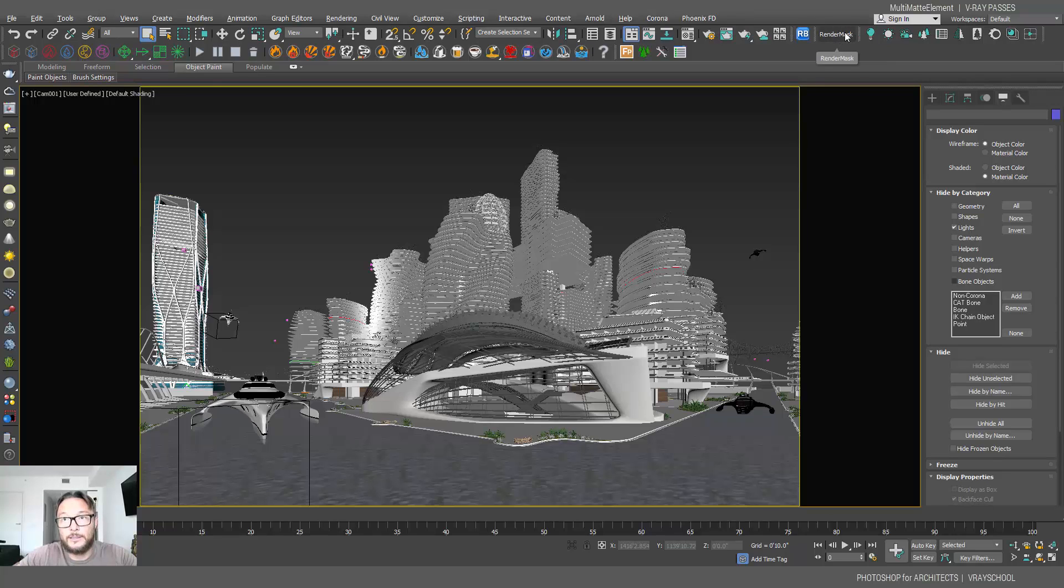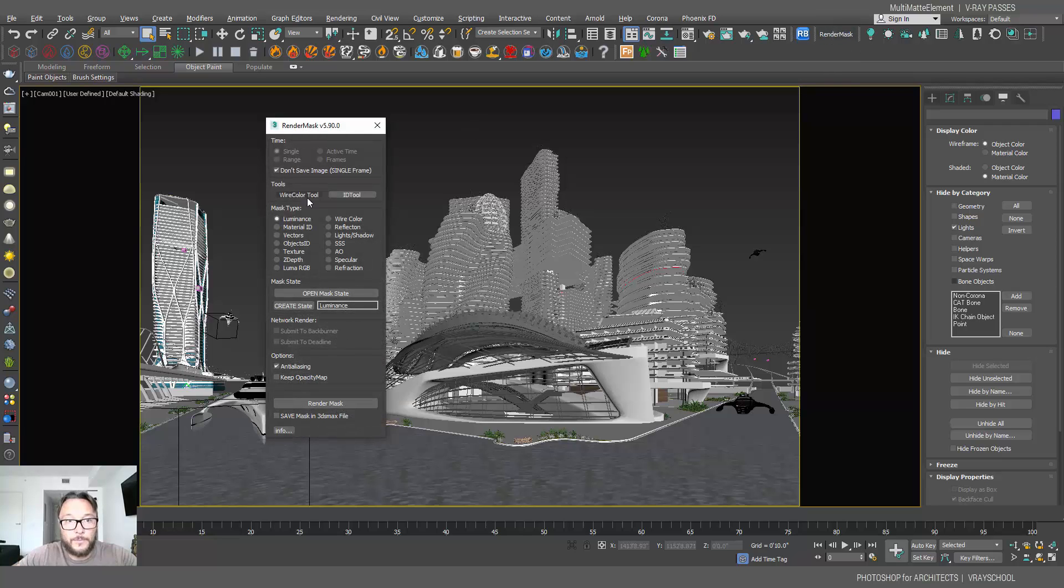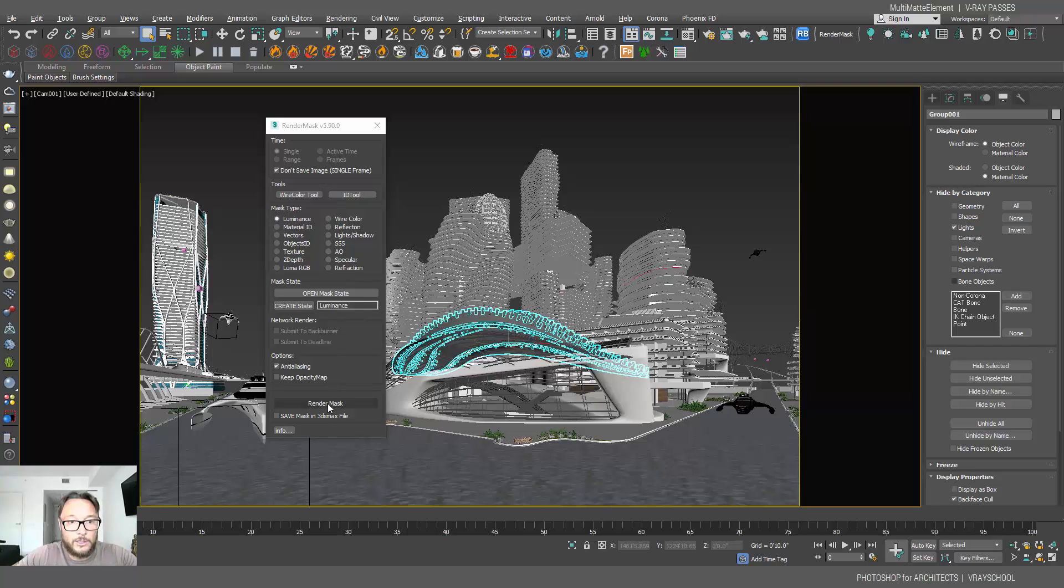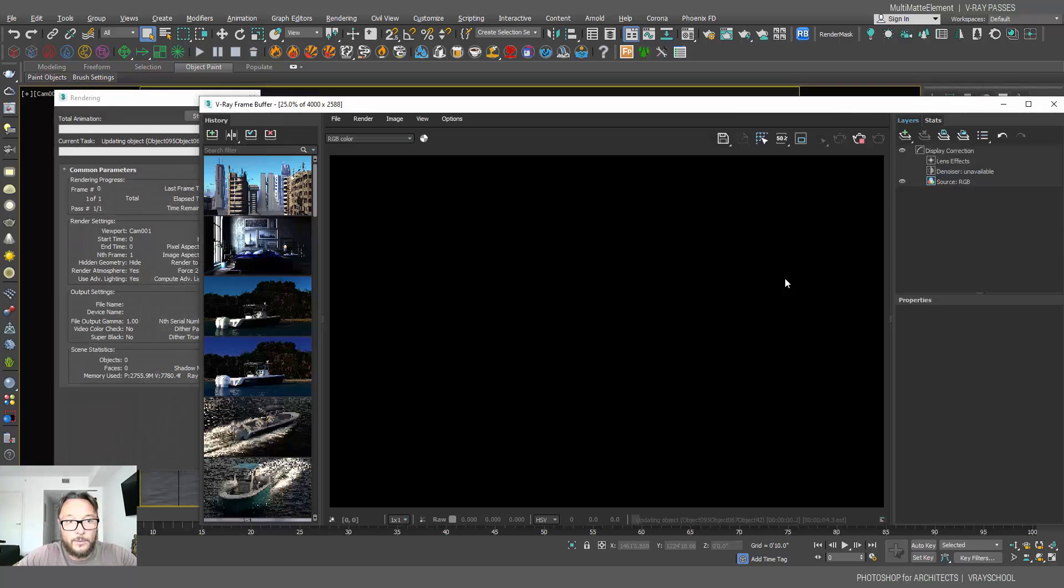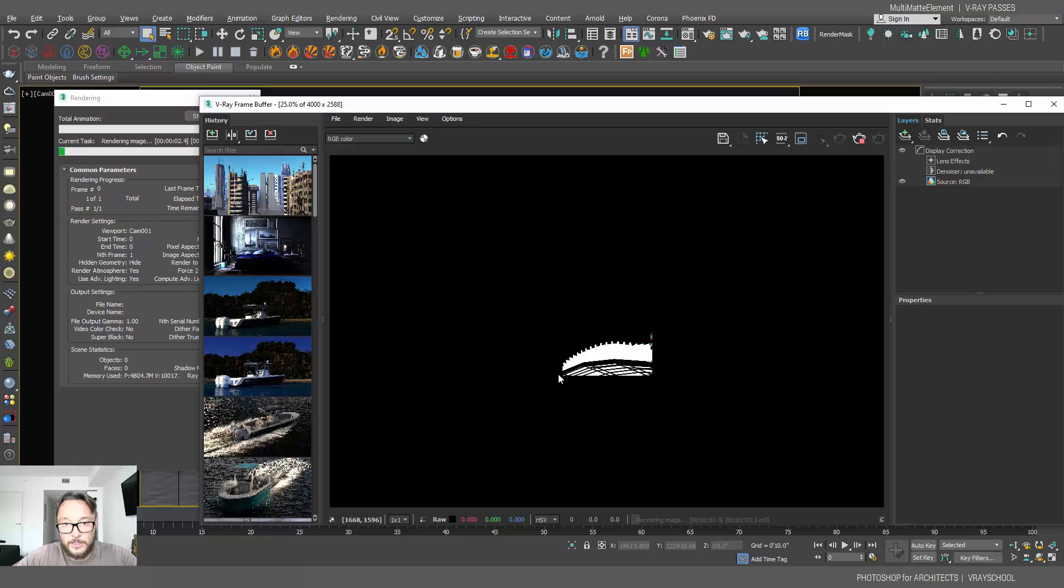Already made this button here called render mask. And if we click on it, we can go and just by selecting this object, for instance, I forgot to render this rooftop. So on the luminance, I'm gonna click render mask, and I'm gonna have a render coming out with just this mask, as you can see here.